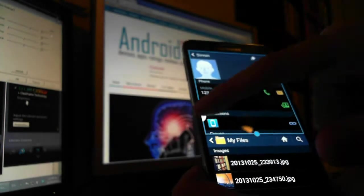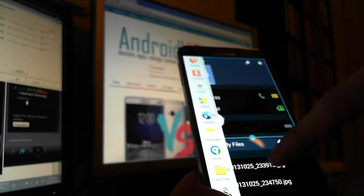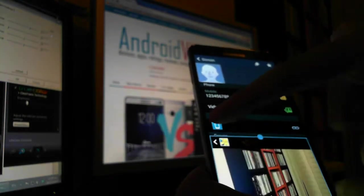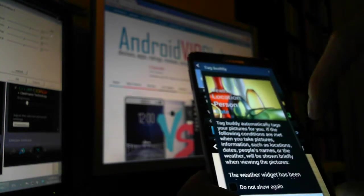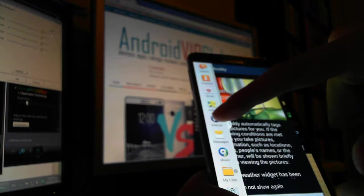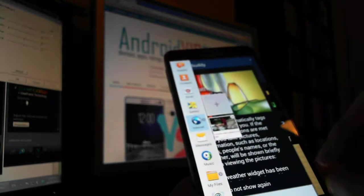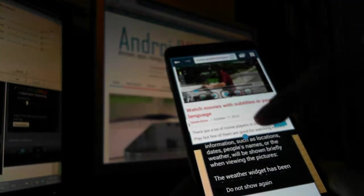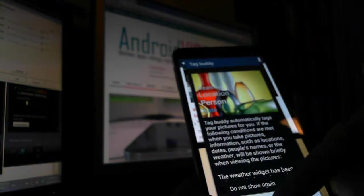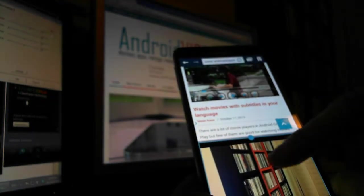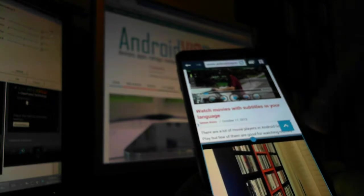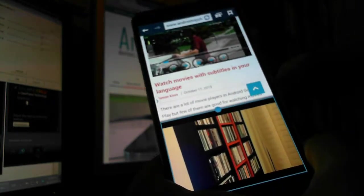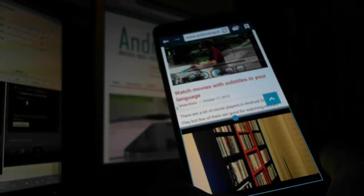And you can have your contacts here and your internet browser here, and you can have both on your screen. It's really useful.